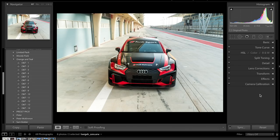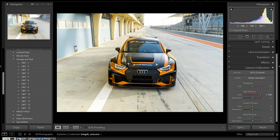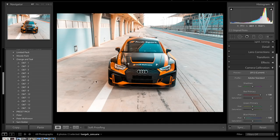We're going to leave the basics panel and come down to camera calibration — this is really where the image changes. This is where we put in that orange and teal look. Come down to the red primary and drag that up to plus 100. The problem is if you leave it like that you get a sort of brown look, so you come down to the blue primary and drag that all the way to the left — immediately those oranges and teals appear in your image. You can really see how this is used in modern day films. The orange and teal colour grade is a very common colour grade.